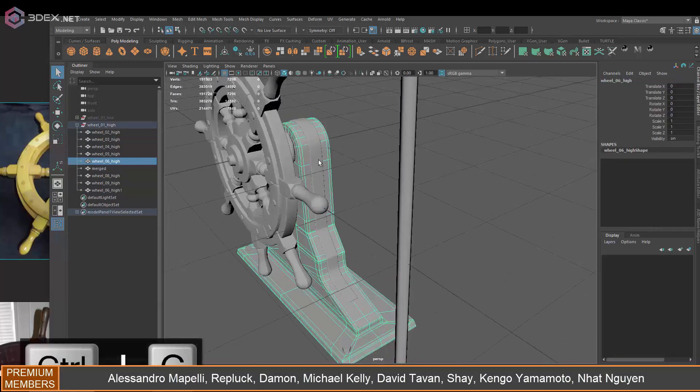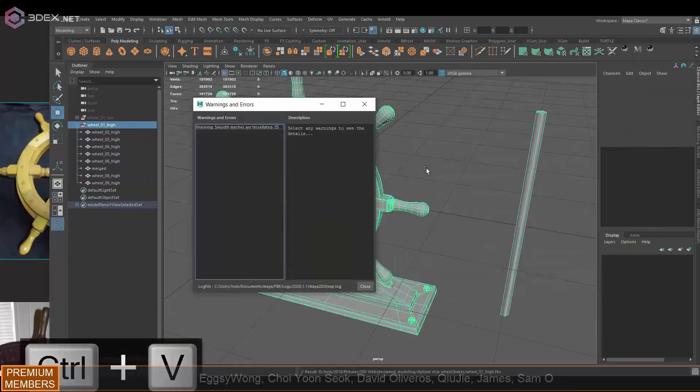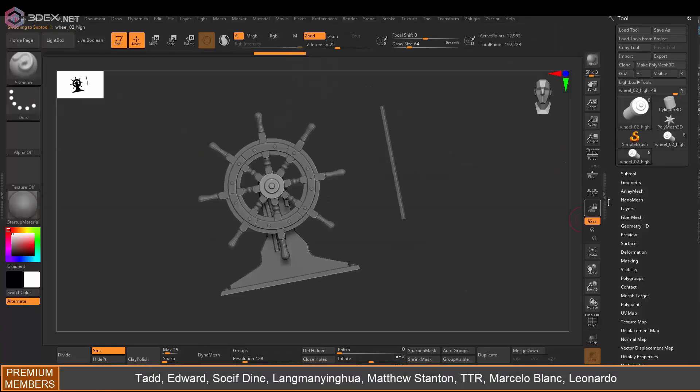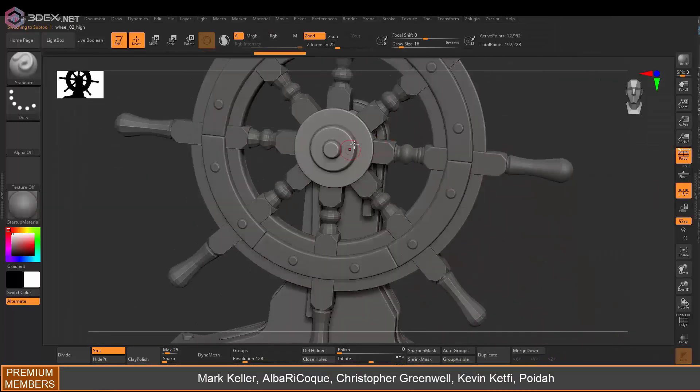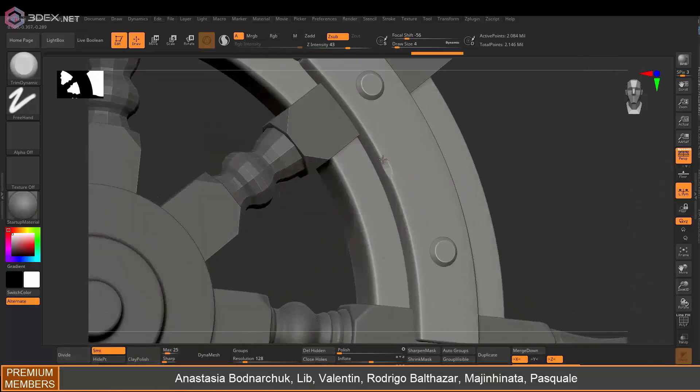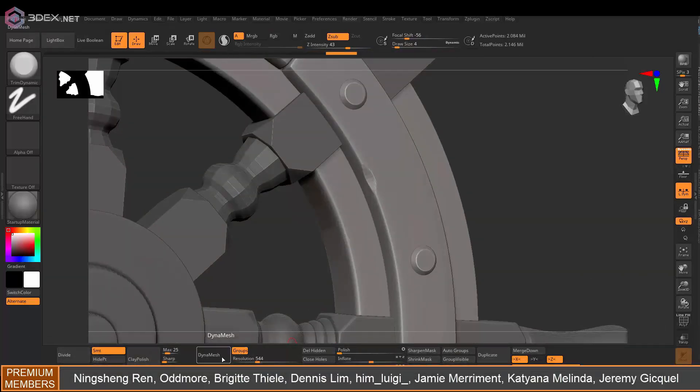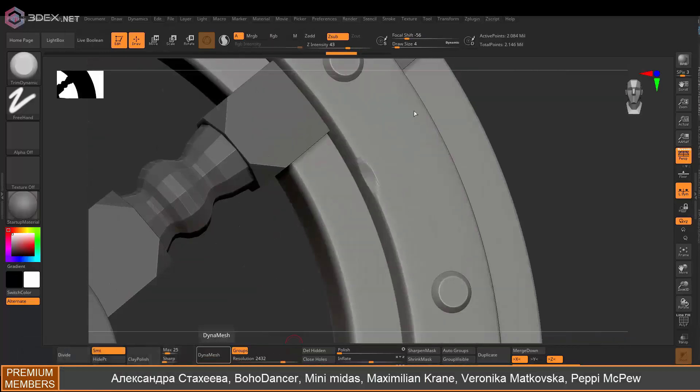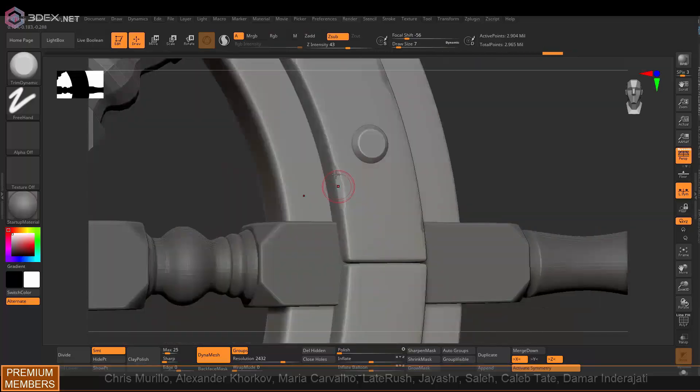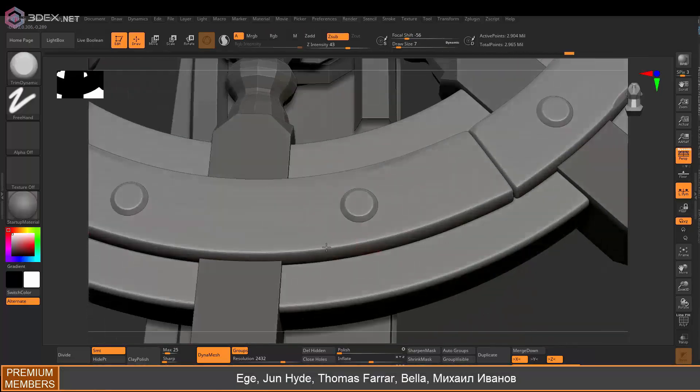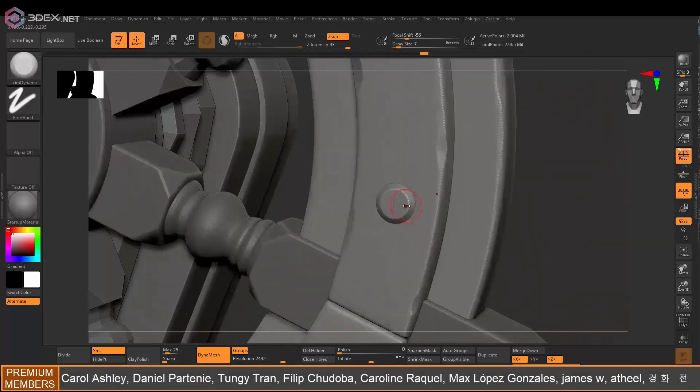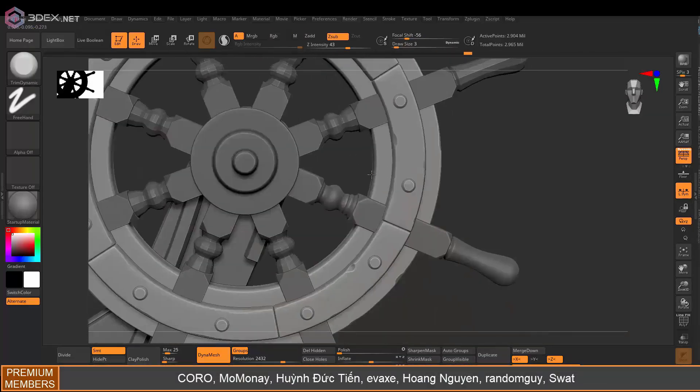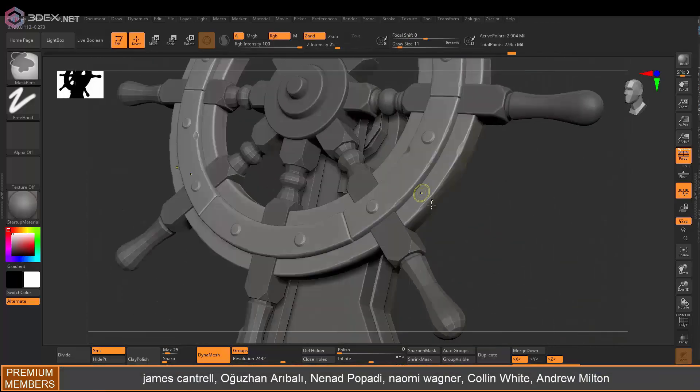In ZBrush I'm just going to import that high poly and I'm activating symmetry here on the pieces that are symmetrical, just to make sure that I don't start sculpting without that, because obviously I made the UVs symmetrical in Maya.